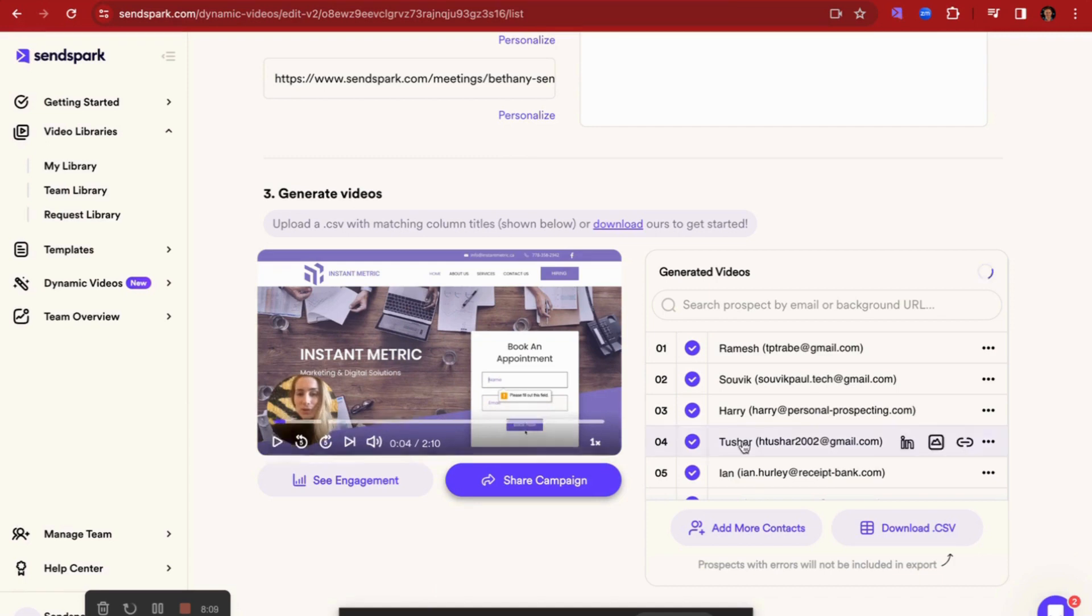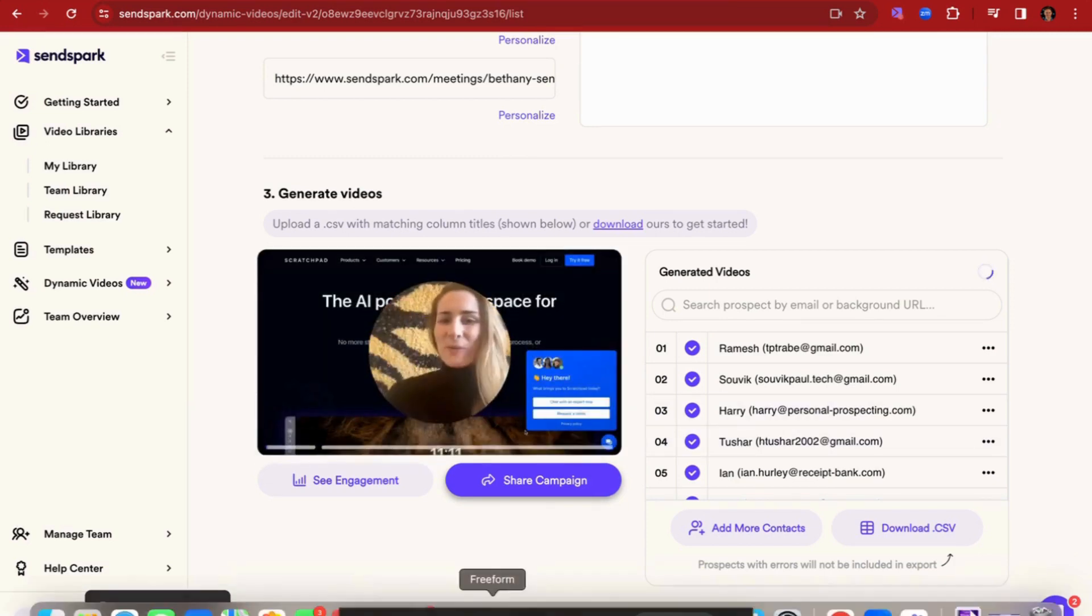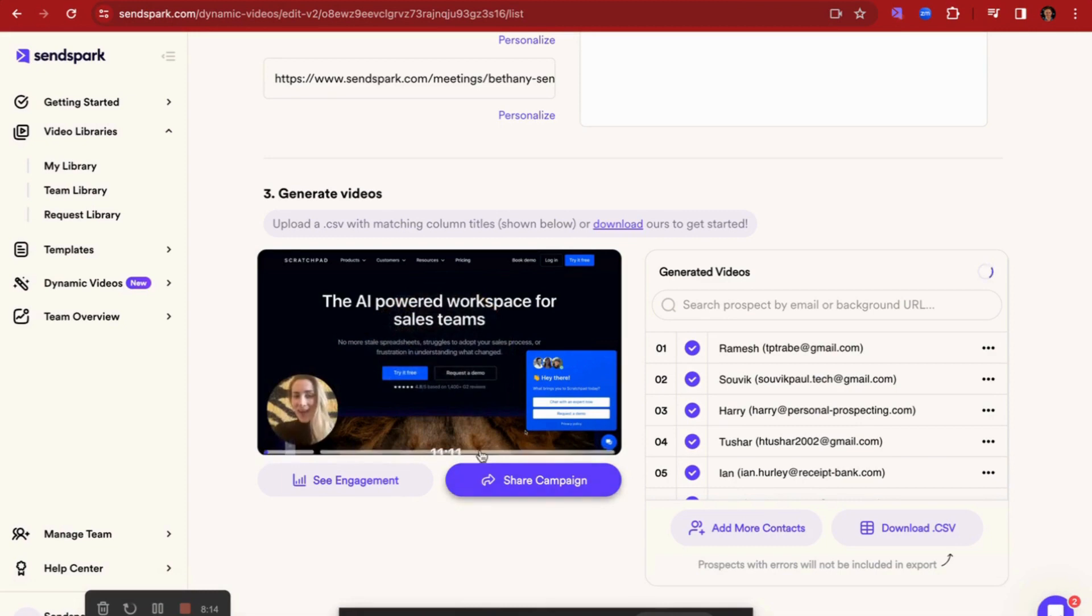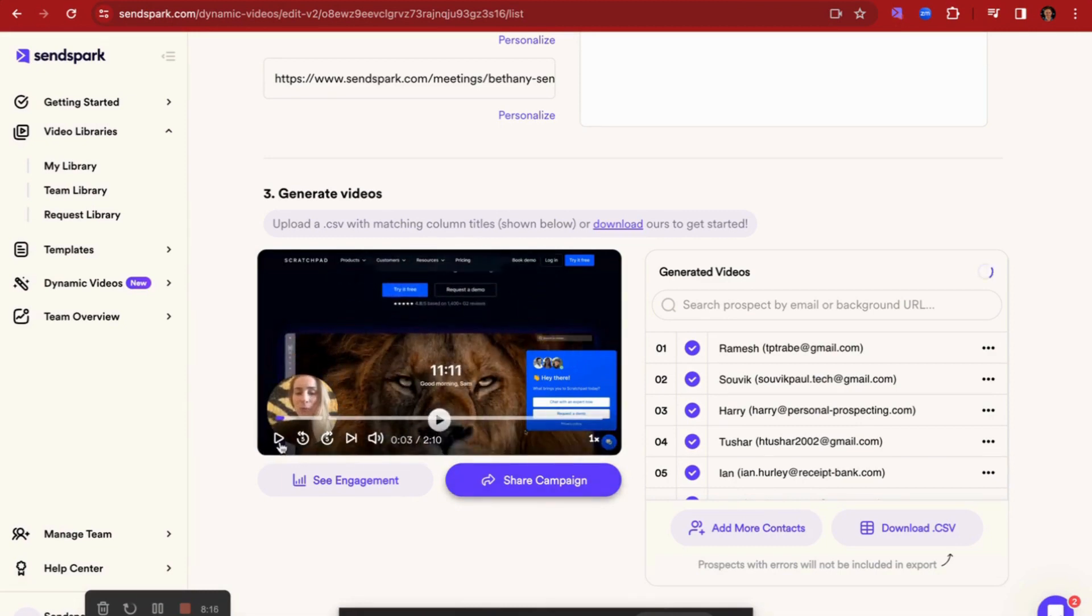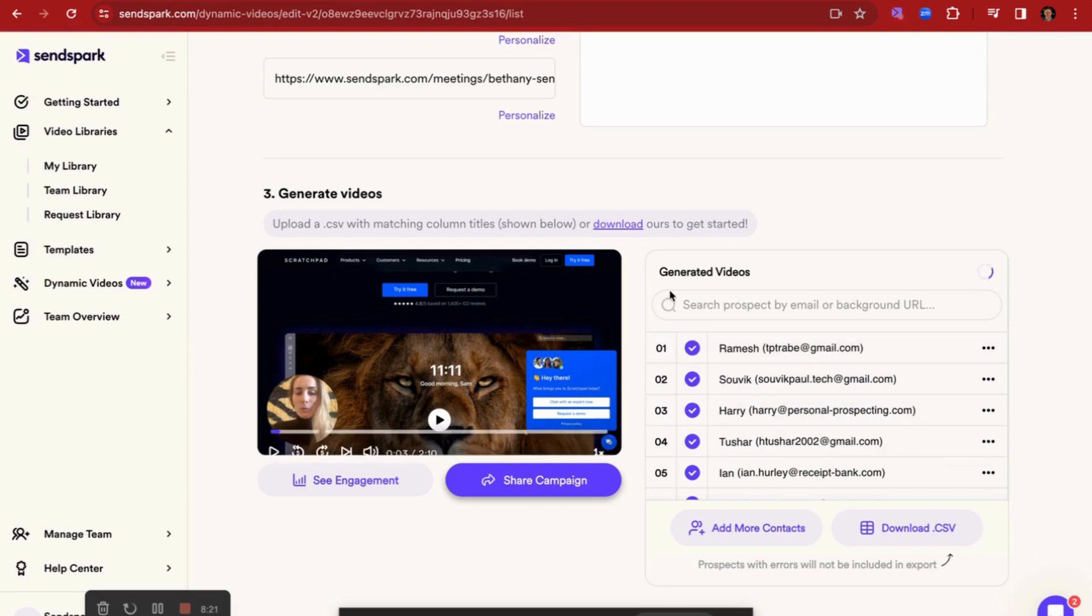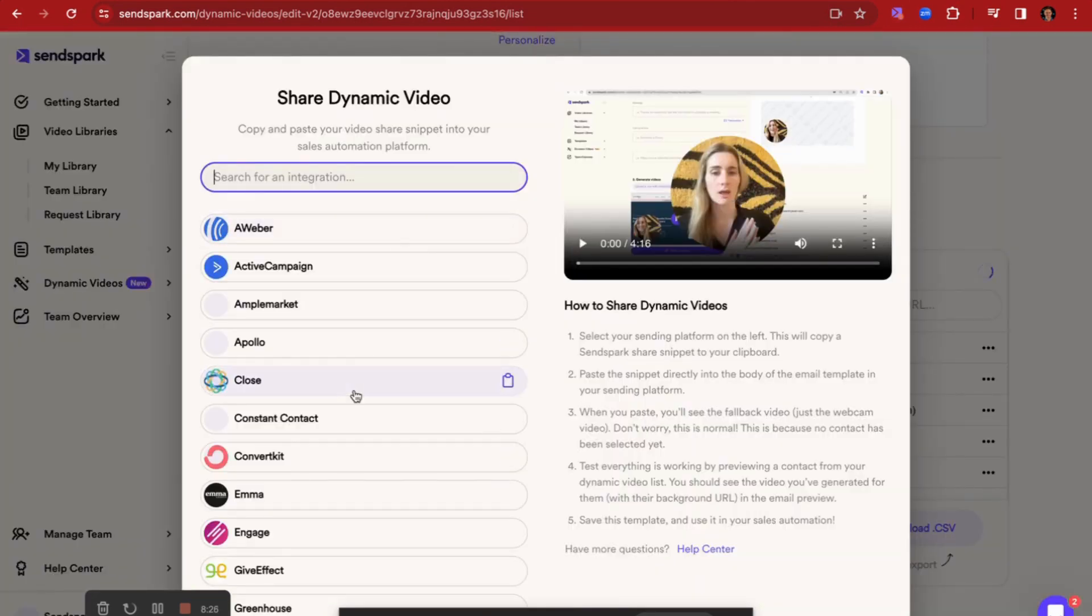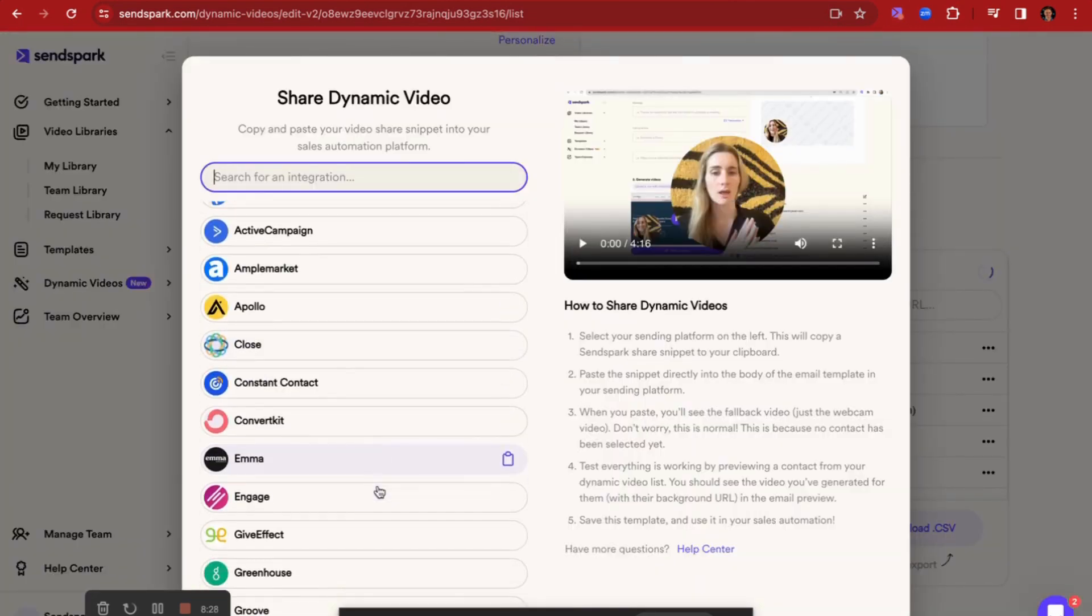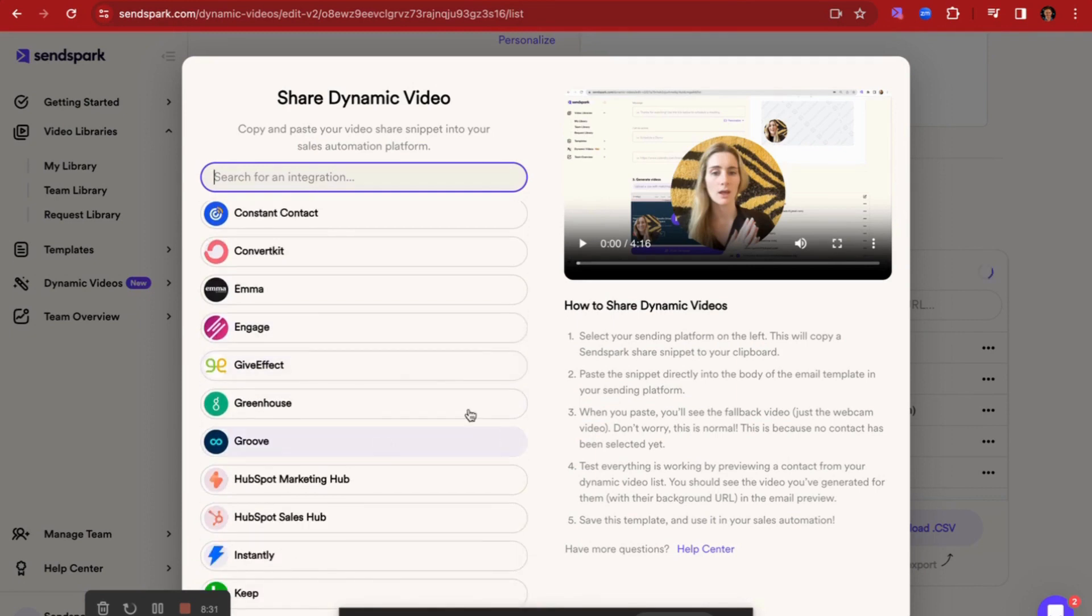So that was to Ramesh, this one's to Harry. So as you can see, the introduction is personalized for each person that we've uploaded, as well as the background changing automatically as well. And then when you're ready as a sales rep, you can then insert it into a campaign that you're launching on Apollo or HubSpot Marketing Hub. And so it does give you that ability to send personalized emails at scale.